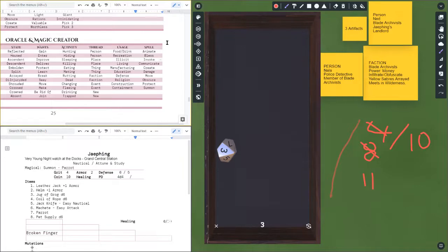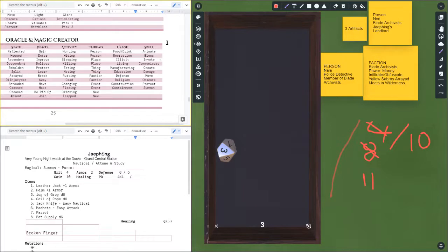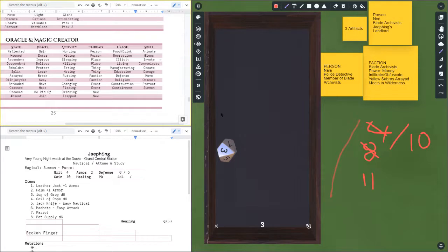And I'm gonna roll a d10 see which one of these spells the artifact accesses. Number three is a charm. Oh a charm was changed to invoke. And what that means is it invokes an emotion in something, so it's not just charm as in making something friendly.